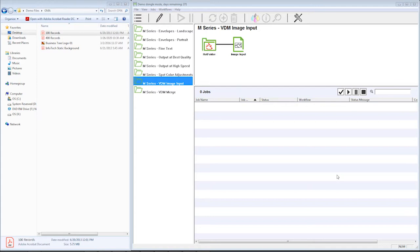This is going to be a two-part system. We're going to have the variable data, and we're going to have the static images. What's important to remember about our variable data is this needs to be in a PDF format.